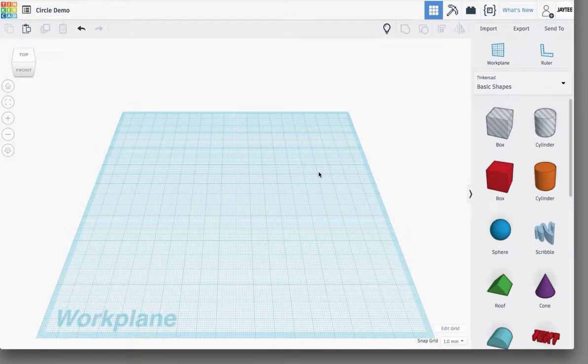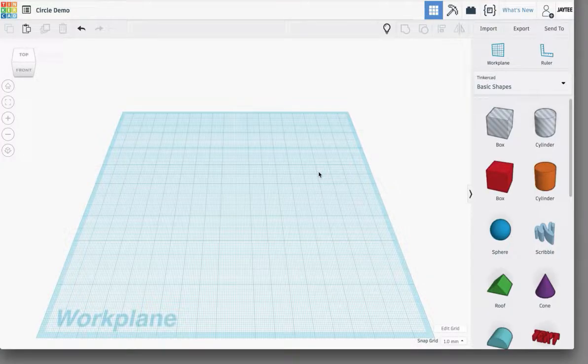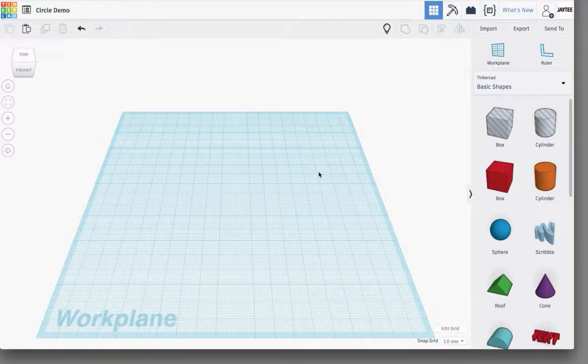G'day everyone, JT here. A little while ago I was chatting on Twitter about the smoothness, or lack of smoothness, within Tinkercad primitives.